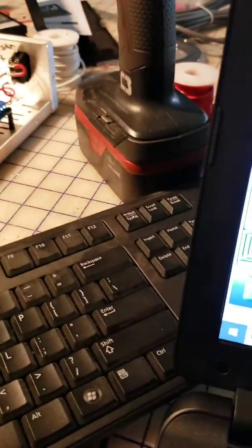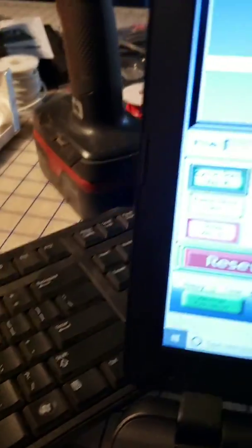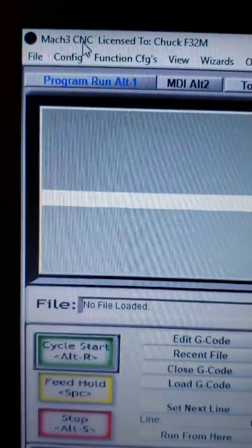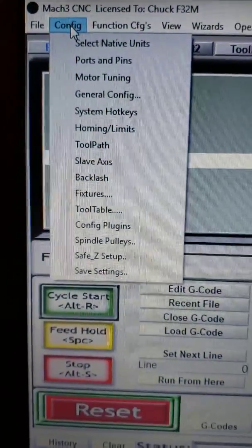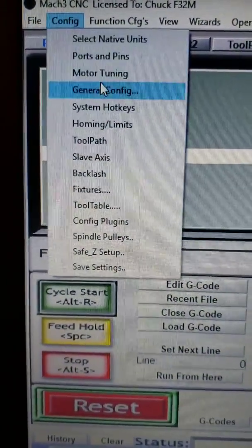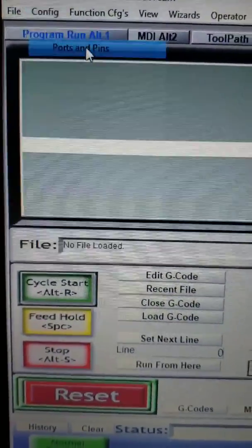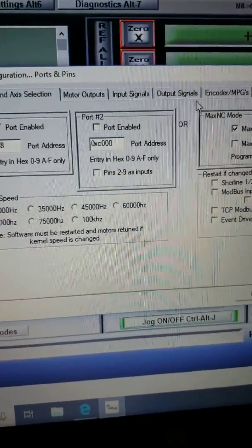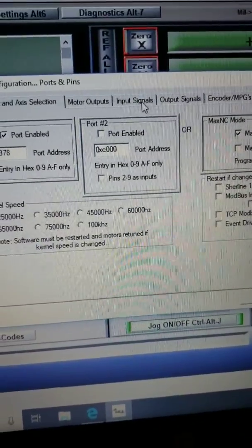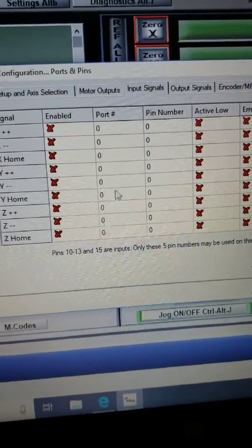Without being hooked up to my controller, I had a problem with everything crashing and I wasn't getting any outputs. I had to go to the ports and pins, then I had to go to input signals.